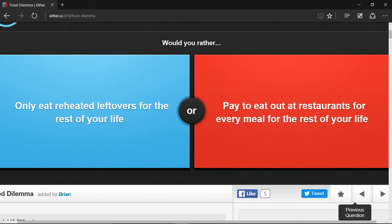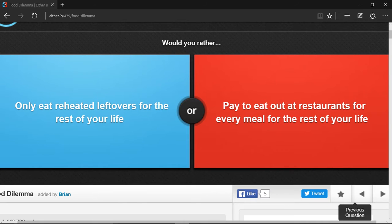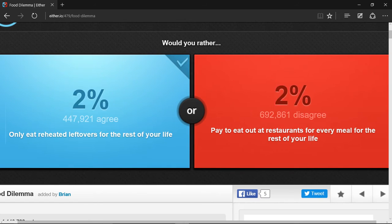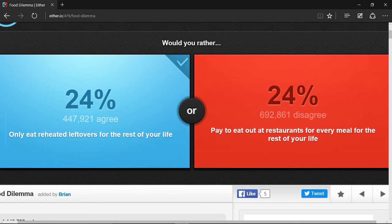Would you rather only eat reheated leftovers for the rest of your life or pay to eat out at restaurants for every meal for the rest of your life? I prefer only reheated leftovers because I actually enjoy leftovers.